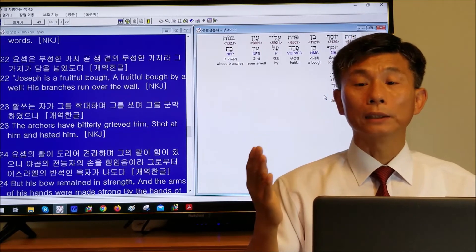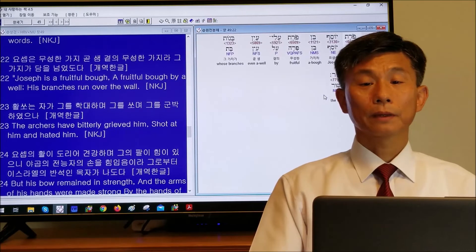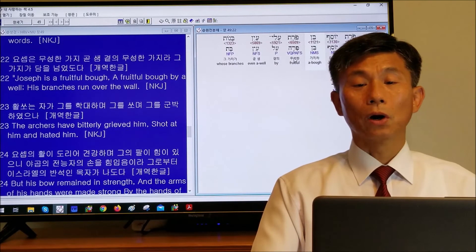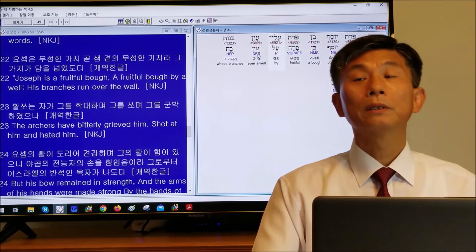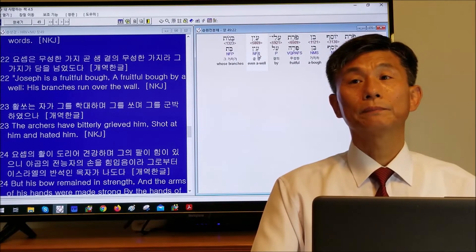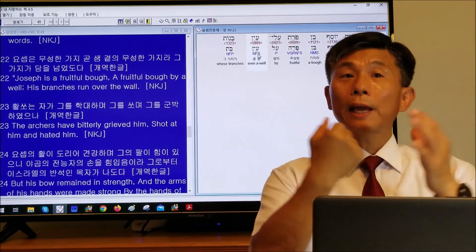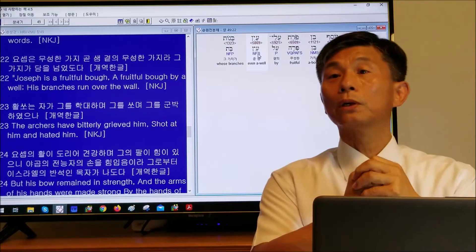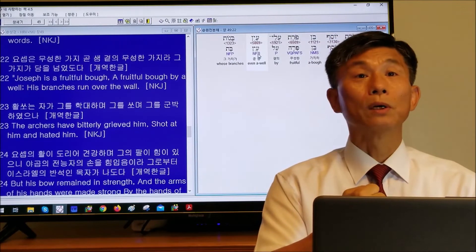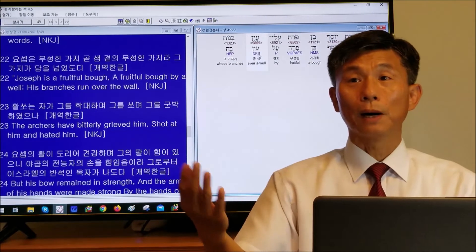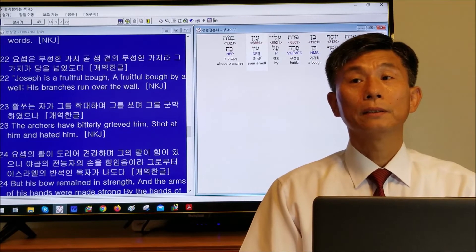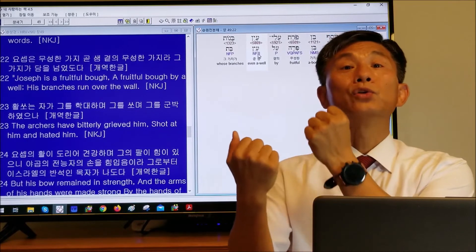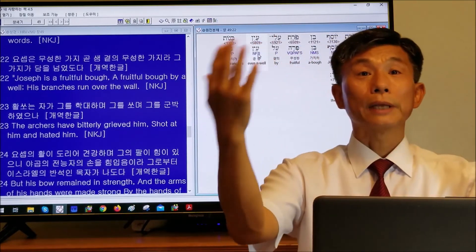The book of Revelation repeatedly says 'he who overcomes' — 'anyone who has an ear, let him hear what the Spirit says.' You have to overcome, run over the world. When we go to Psalm 18 verse 29: 'By you I can run against the troops; by my God I can leap over the wall.' We can leap over the world. We have to jump over the world.